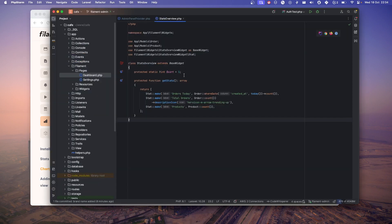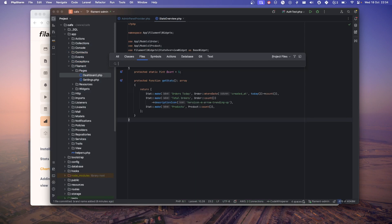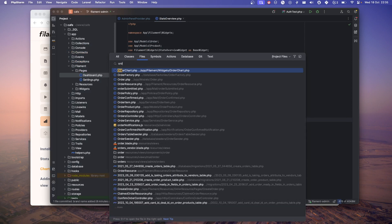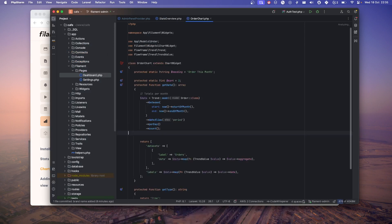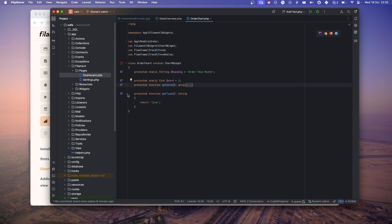Let me show you my order chart. This will display the information about orders this month. You'll have this getData method and getType. GetType will tell you what kind of graph you want to create. I'm telling it line graph.